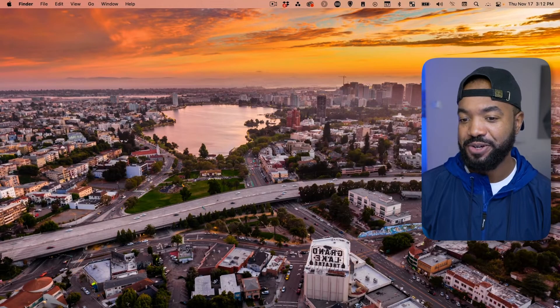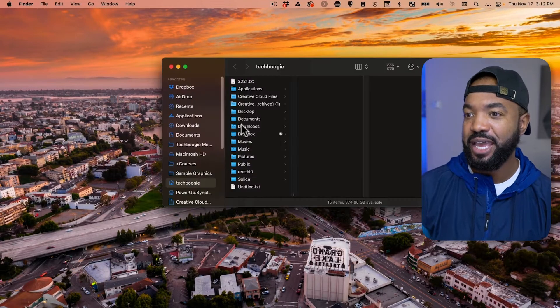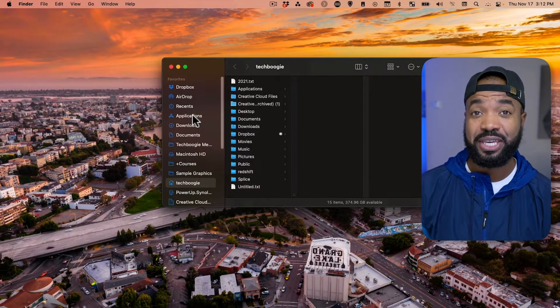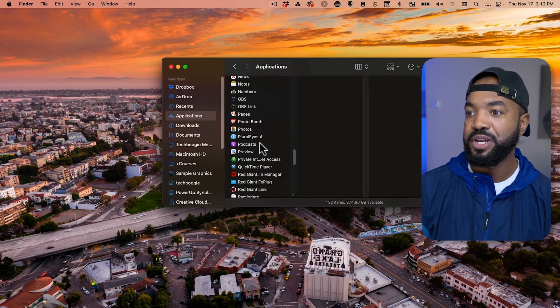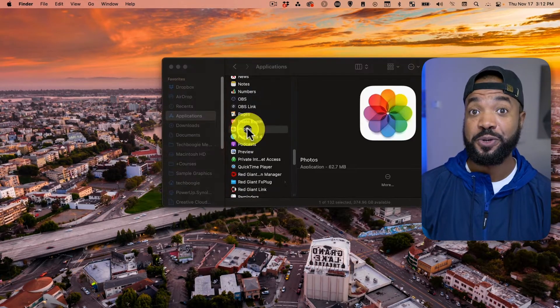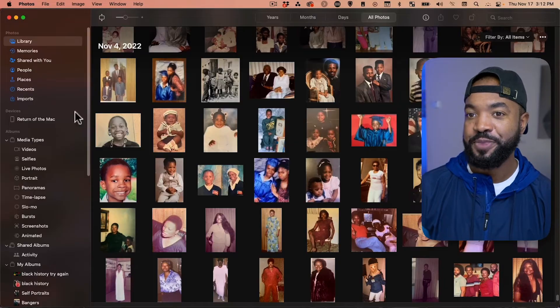Let's go ahead and open up the Photos app on your computer. Let's go to Finder here to do that, and go to the Applications folder, and let's open up Photos.